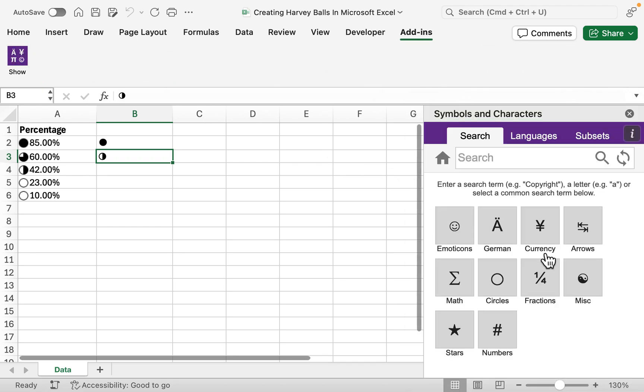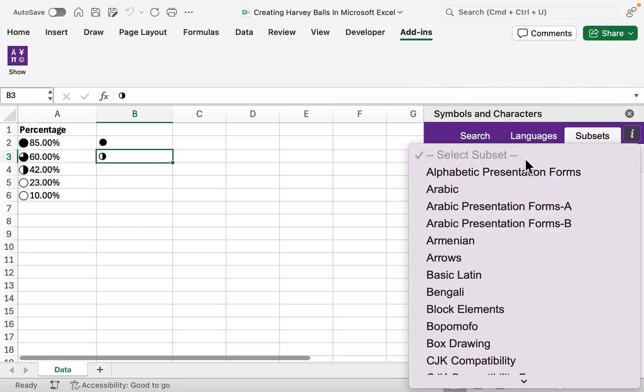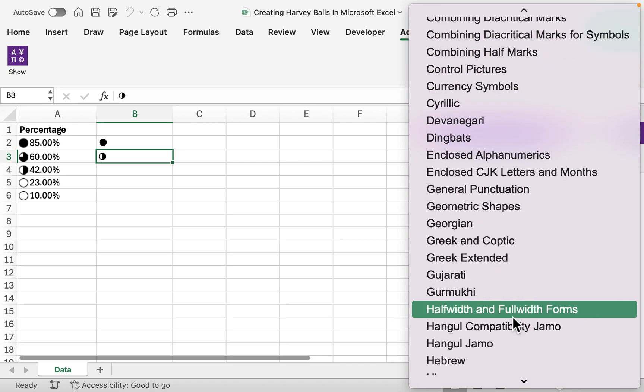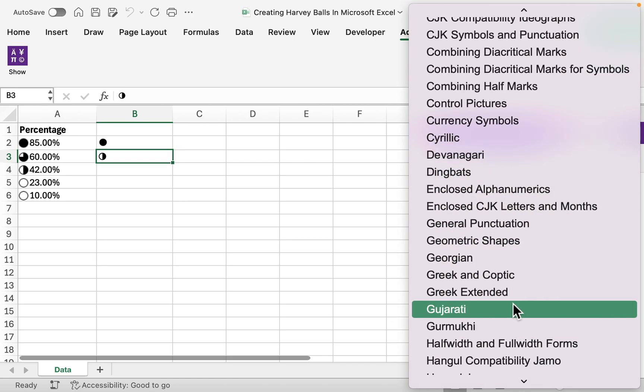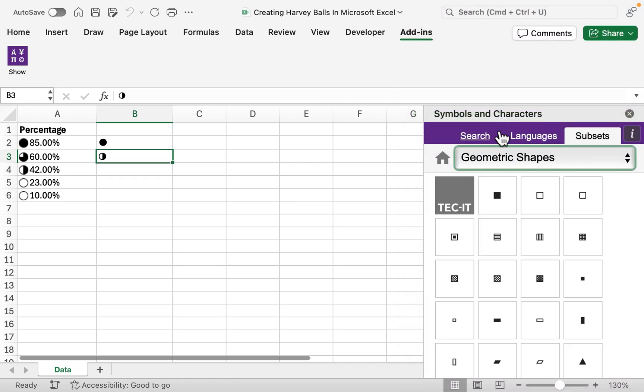Use those shapes to get your Harvey Balls. This is very useful if you want to visualize your data and showcase how it's performing, especially if you've got your thresholds of what is good and what is bad. If you like this video, please like and subscribe, and I'll catch you in the next one.